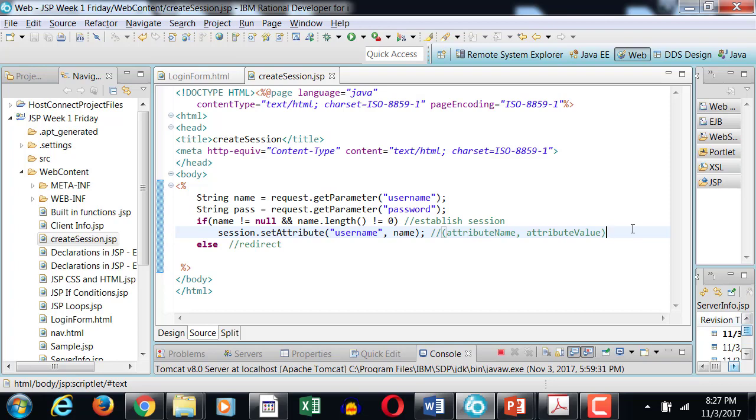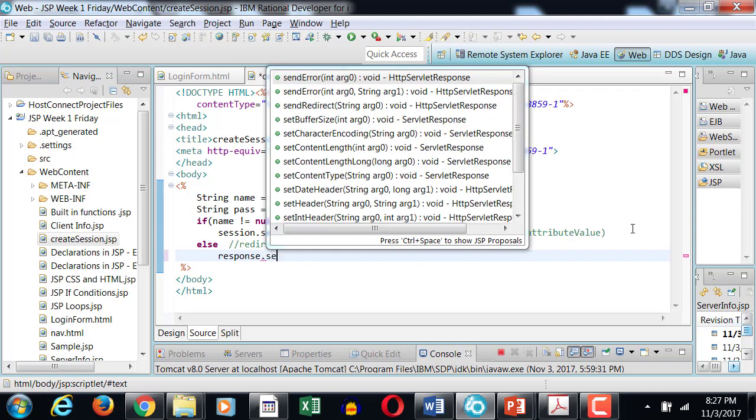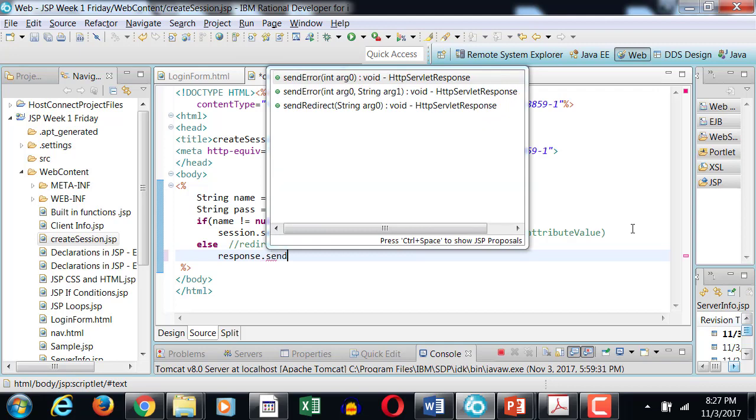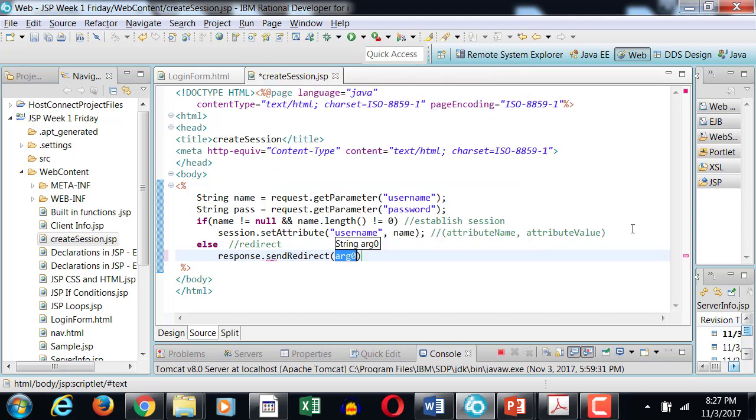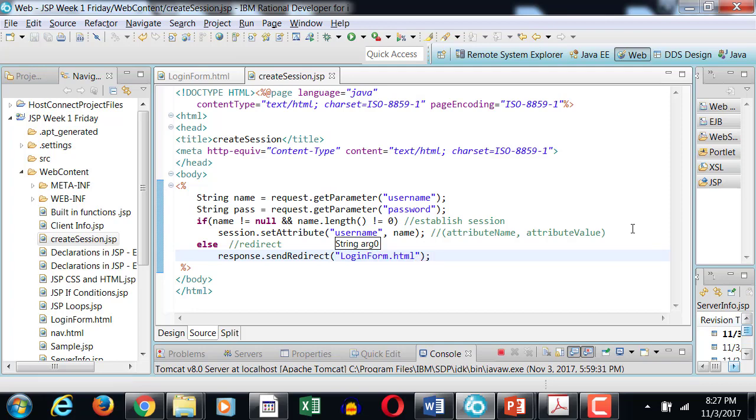And again, you can have many attributes of a session. Next I want to redirect, so to redirect I use response dot send redirect. In that case I would like to redirect the user to the login page, so that's login form dot HTML.